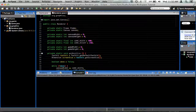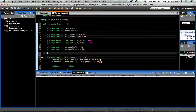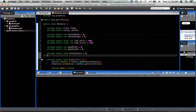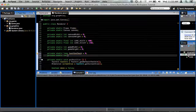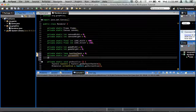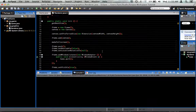First, up near the top we need a couple of global variables: private static long lastFPSCheck = 0, private static int currentFPS = 0, and private static int totalFrames = 0. That's all we need there.